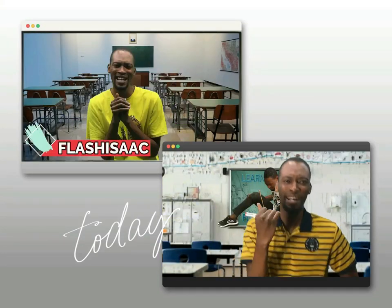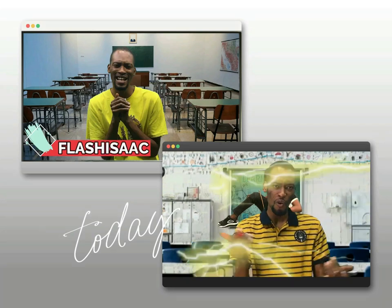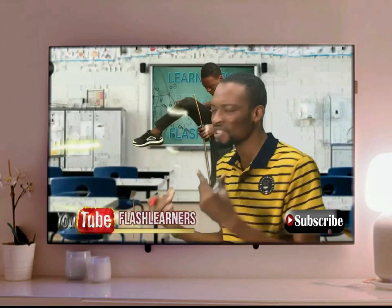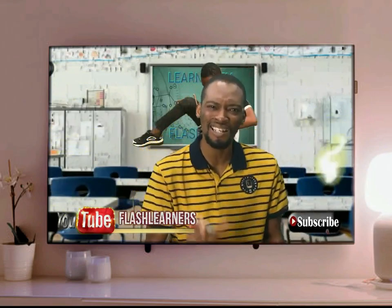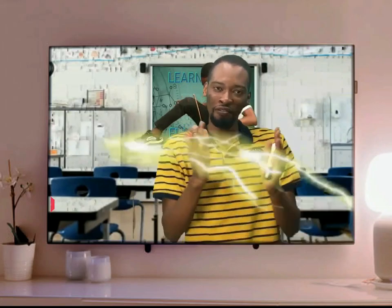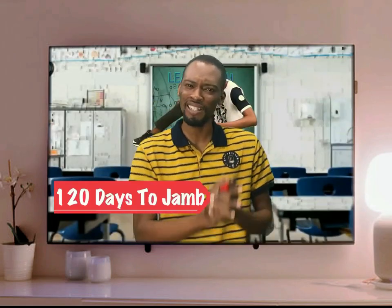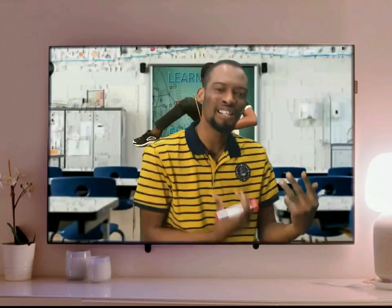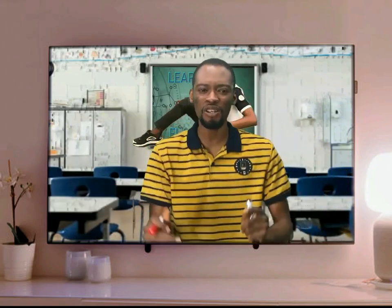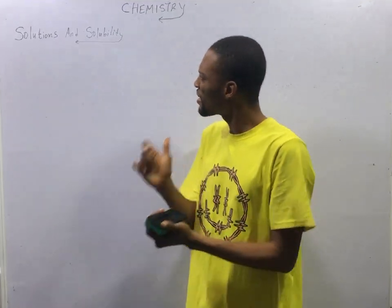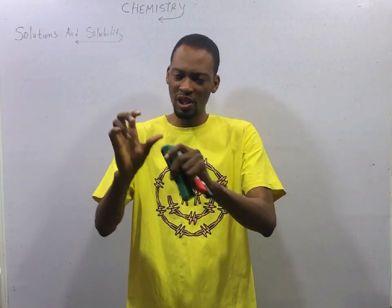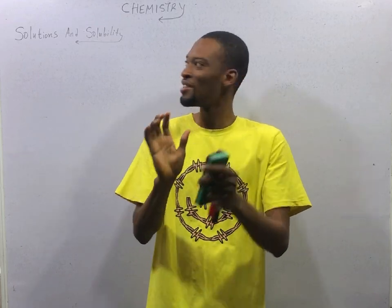My name is Flash Isaac and I am a teacher from the future. When I was much younger, I saw thousands and thousands of people fail JAMB and unable to gain admission. This made me travel in time. Now I am back with the Flash Learners Jam app and the series on YouTube tagged 120 Days Jammed. My mission is to help you blast JAMB and get justice for everyone who jammed. This is episode number 28 of the 120 days to jam chemistry with Flash Isaac.